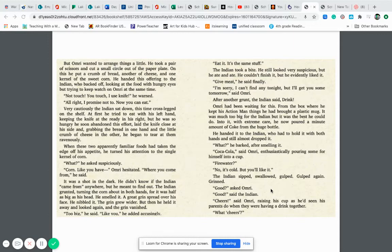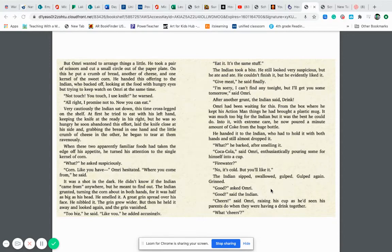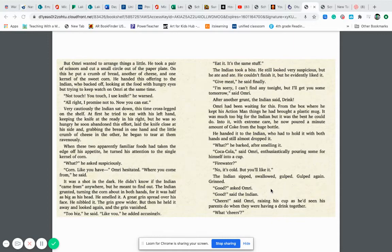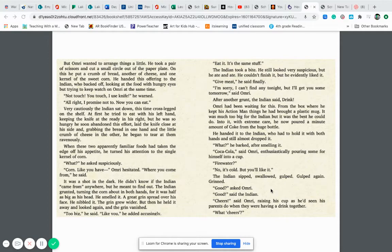What? He asked suspiciously. Corn, like you have where you come from, Omri hesitated. It was a shot in the dark. He didn't know if the Indian came from anywhere but he meant to find out. The Indian grunted turning the corn around in his hand for it was half as big as his head. He smelled it. A great grin spread over his face. He nibbled it. The grin grew wider but then he held it away and looked again and the grin vanished. Too big, he said, like you, he added accusingly. Eat it. It's the same stuff. The Indian took a bite. He still looked very suspicious but he ate and ate. He couldn't finish it but he evidently liked it. Give meat, he said finally.